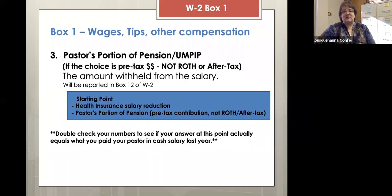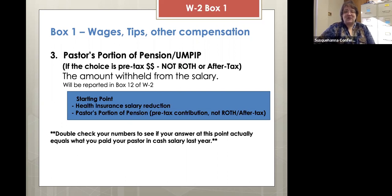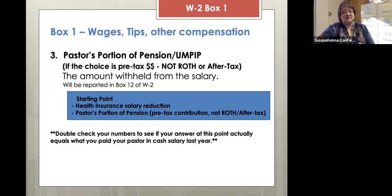Next for box one, we look at the pastor's portion of their pension. We offer pastors three choices: a pre-tax, a Roth 403B, or an after-tax. If the pension is pre-tax dollars, that amount is also subtracted from our starting point. At this point, I suggest you compare the number you have with what you actually paid your pastor. I have seen where churches realized they didn't pay the pastor the right amount — too much or too little — so it's a good time to reconcile against the real numbers.